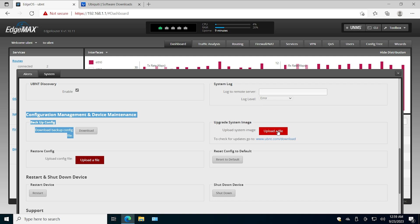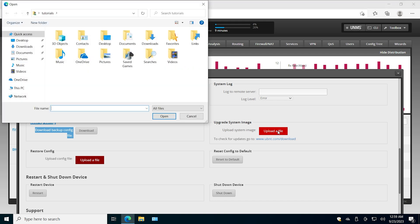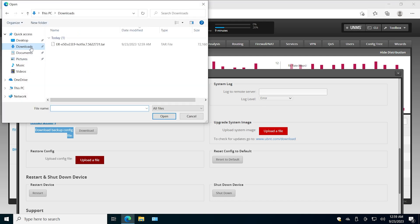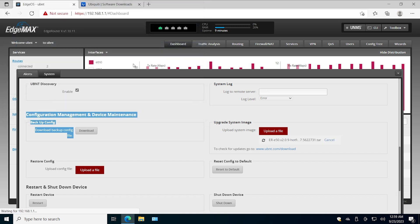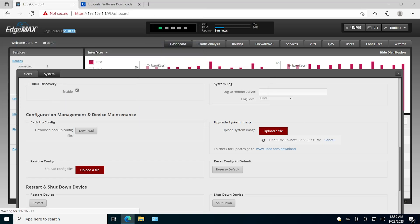Now let's go to the router and click Upload the File, and go into Downloads and pick this file. Now the current version is 1.10.11, the new version is going to be 2.0.9 Hotfix 7.